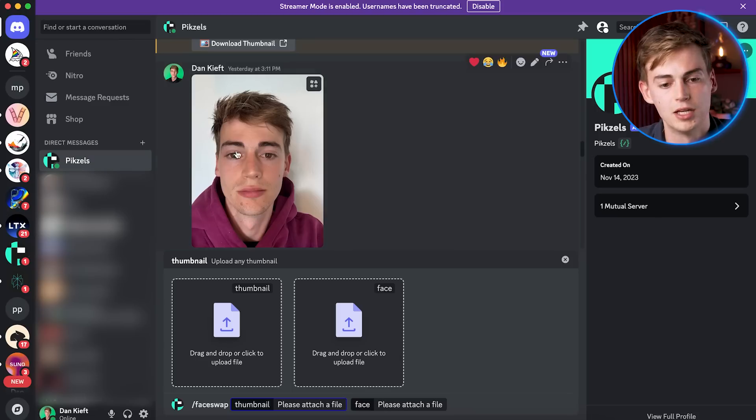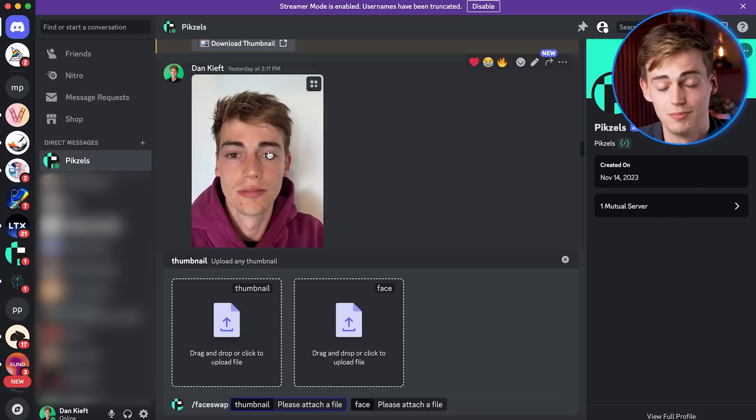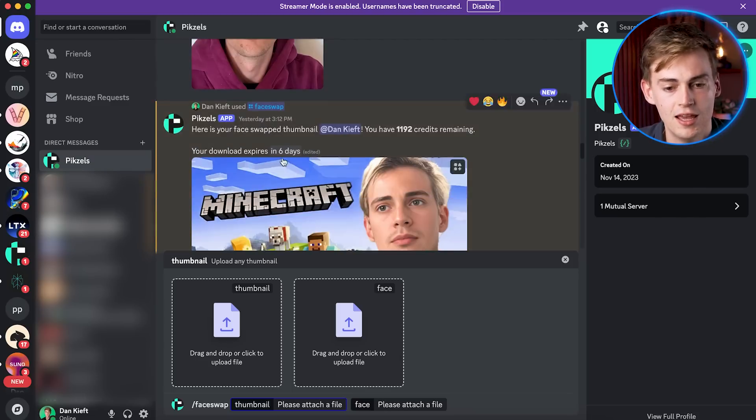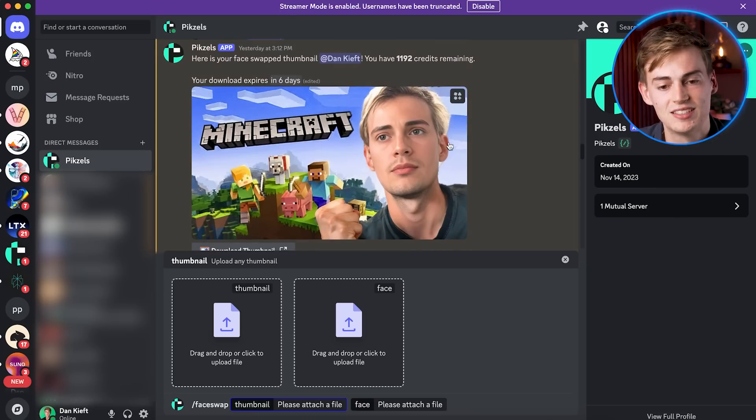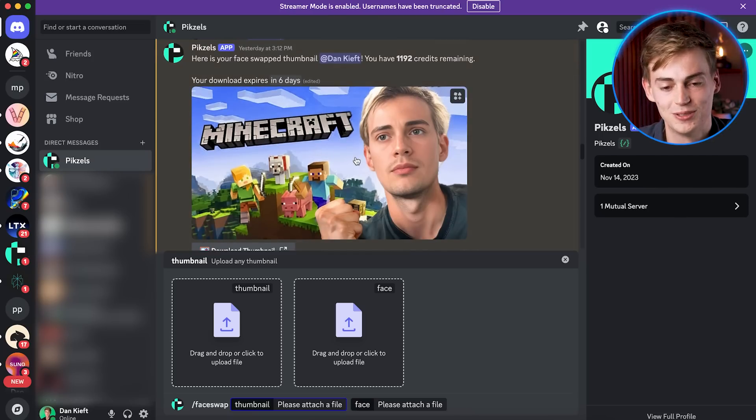And then I uploaded my own face that we have right here, my beautiful face. And it made me this thumbnail. So that is pretty cool. You can just do all of that in this tool.